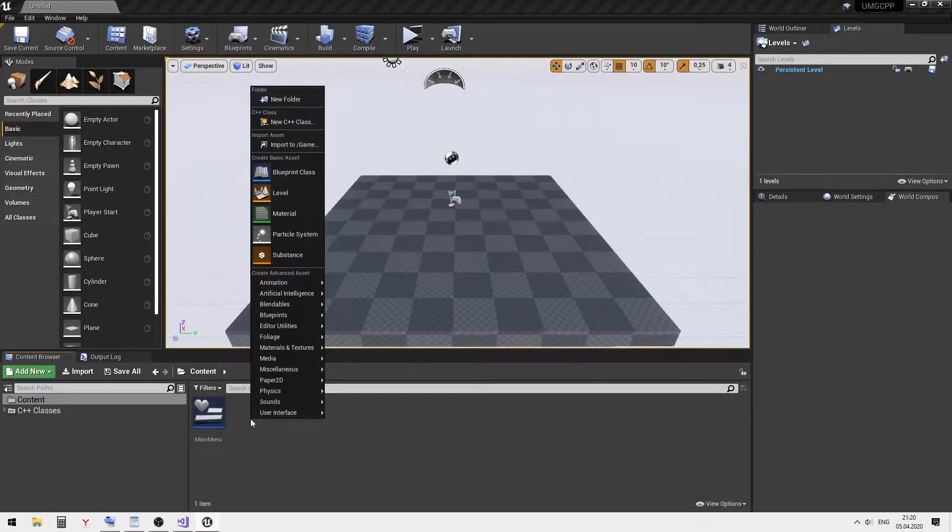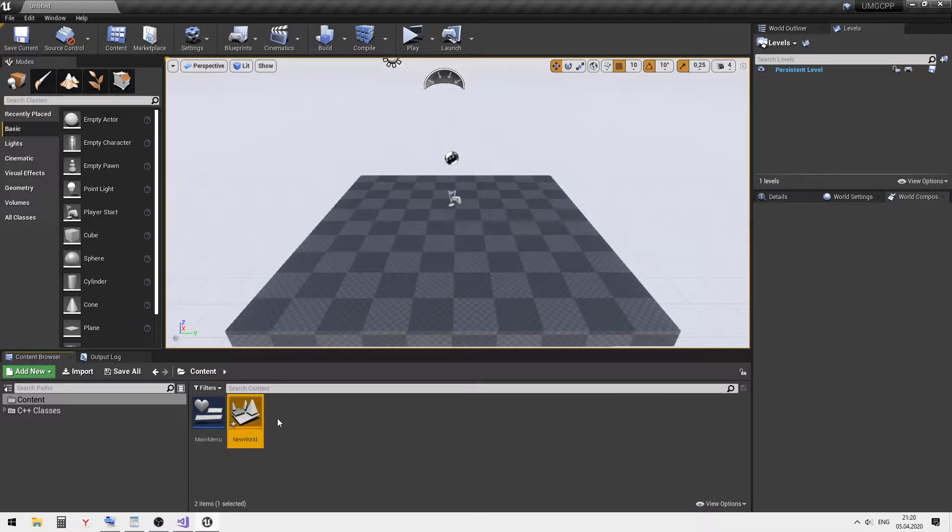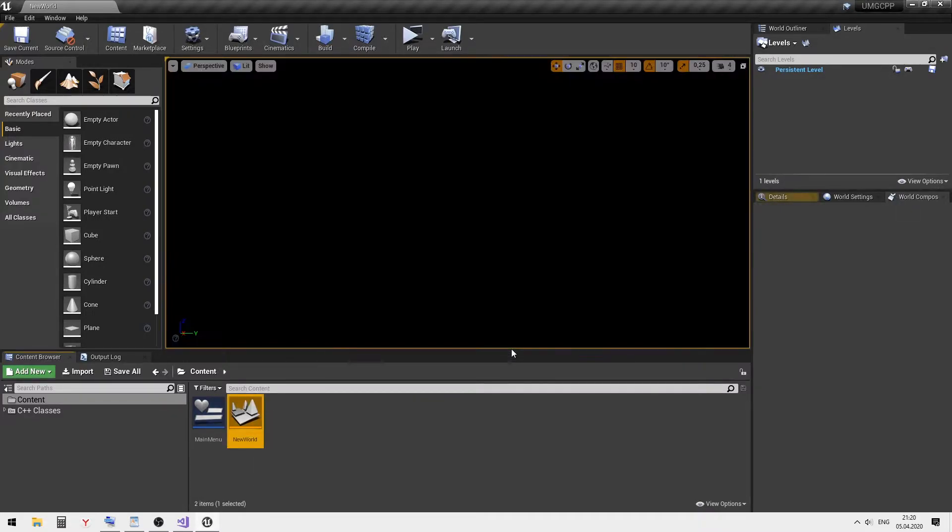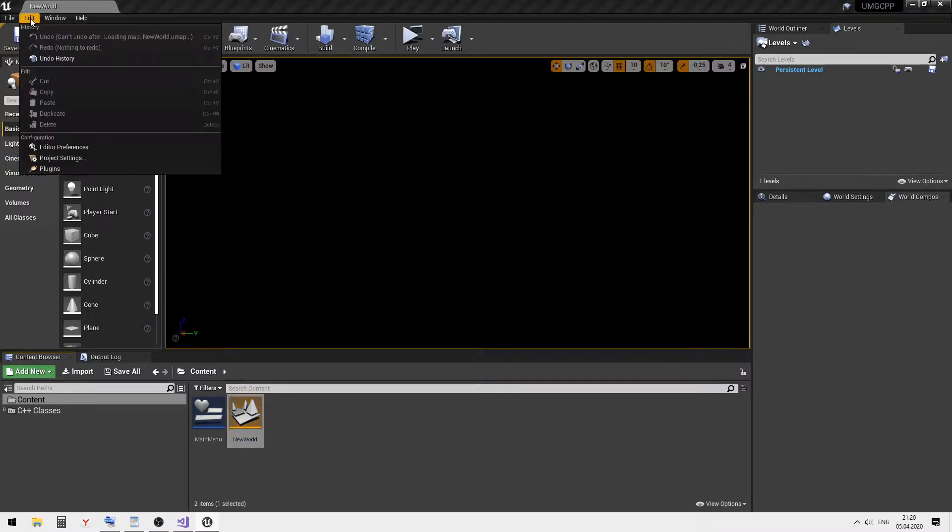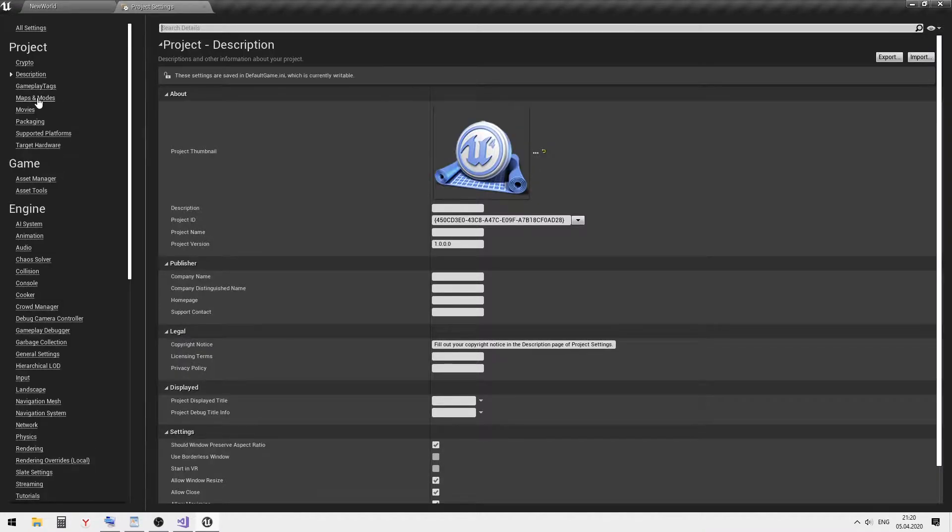Create a new level and set it as the default project level in the project settings.